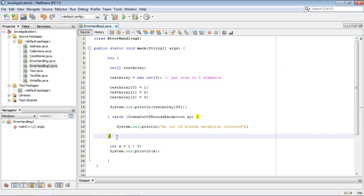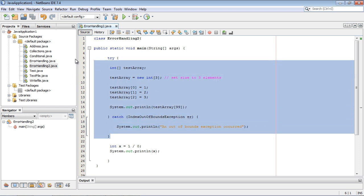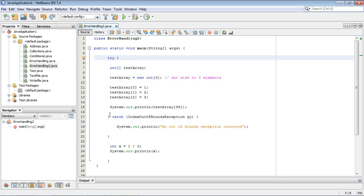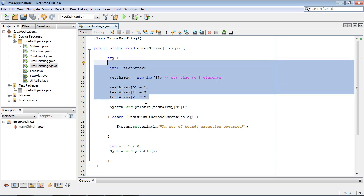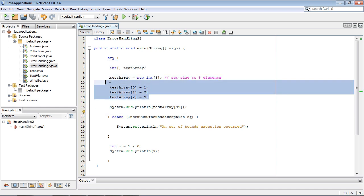Now you can see here was the original code from the last lecture that we worked on. We had our try and our catch and of course we had this array and we tried to print out an element that was not in this array.